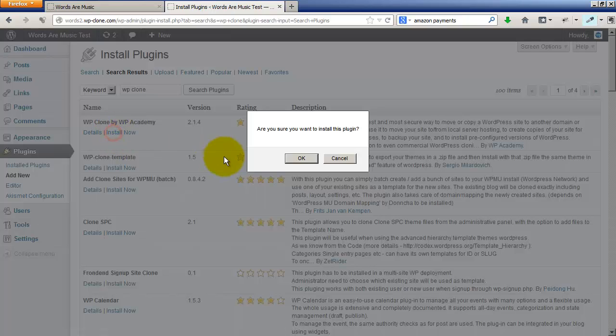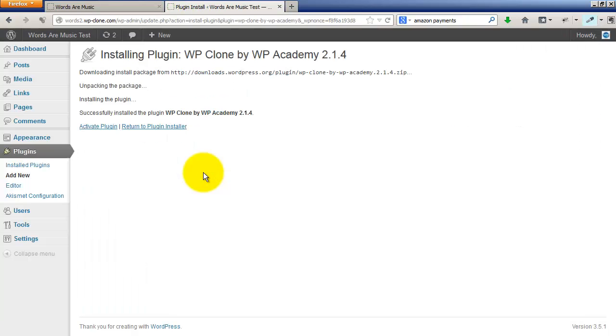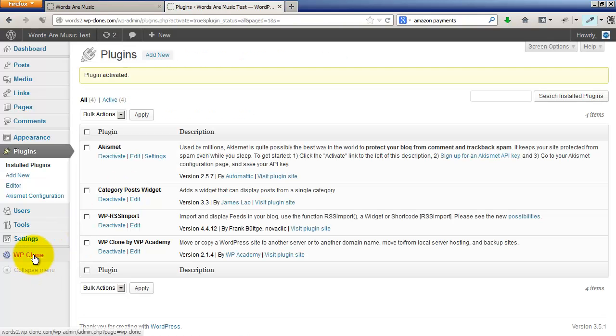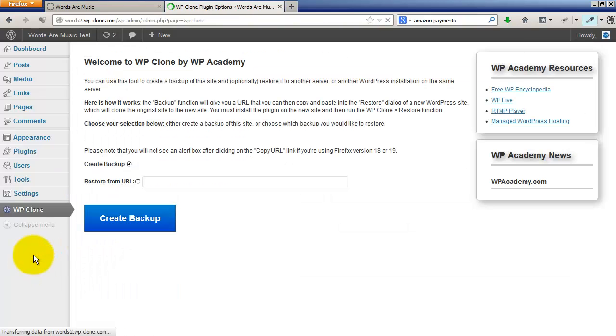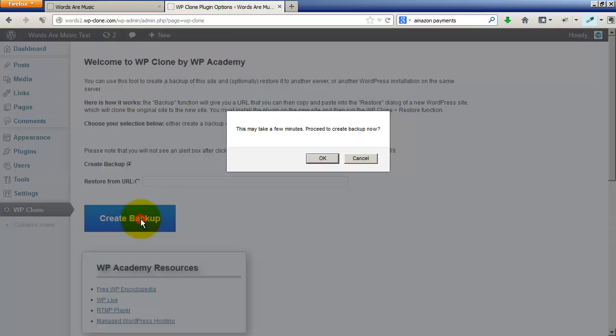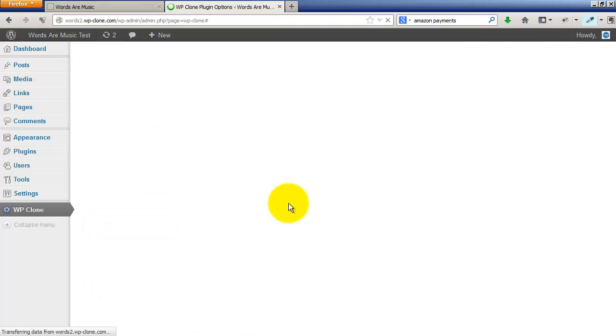Add new WP Clone, install now, and then just go to the WP Clone settings and click on create backup. Here it might take a few seconds.